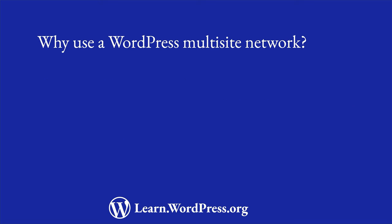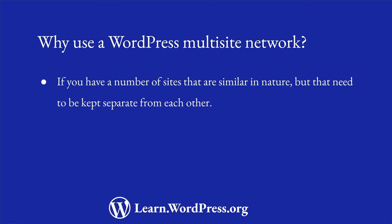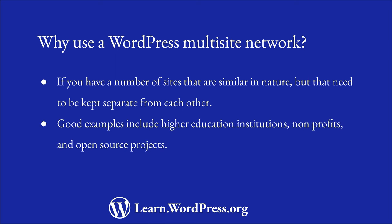A multisite network is a good solution when you have a number of sites that are similar in nature, but need to be kept separate from each other. Examples of this include higher education websites, nonprofit organizations, and open source projects.